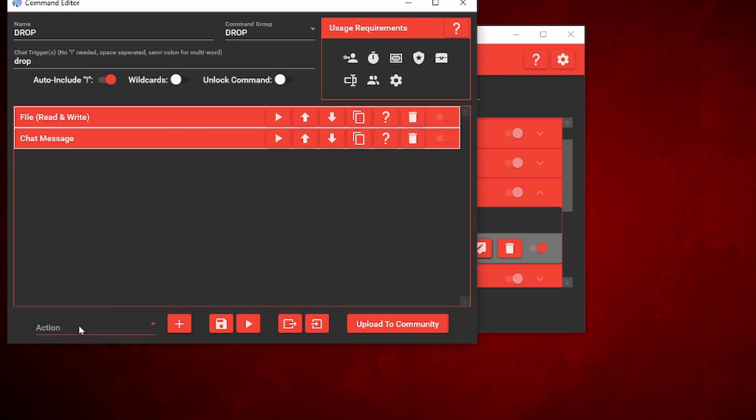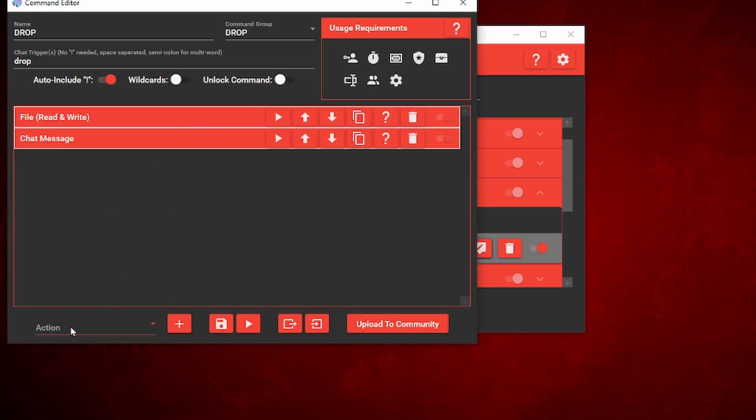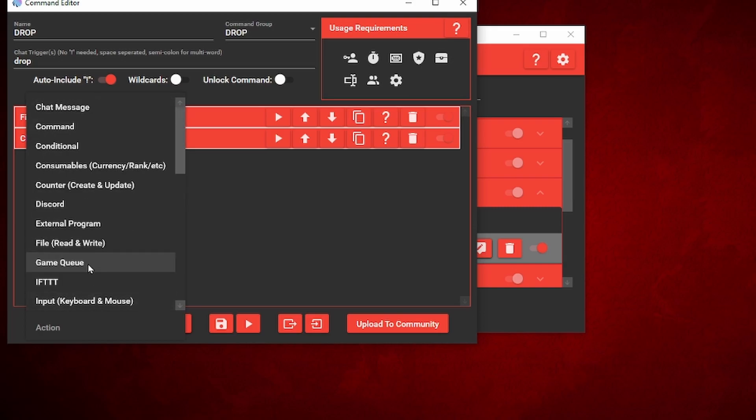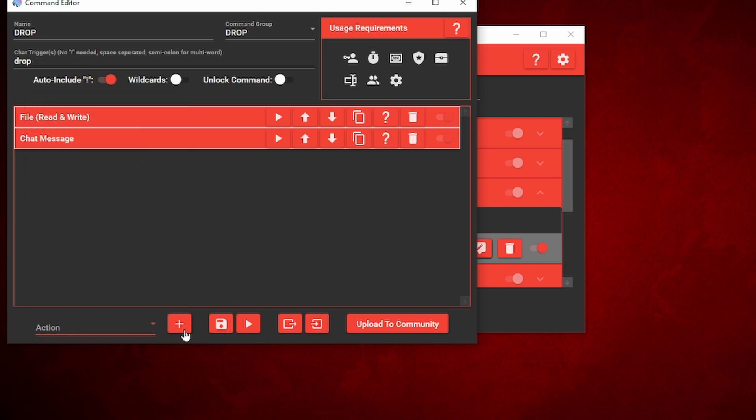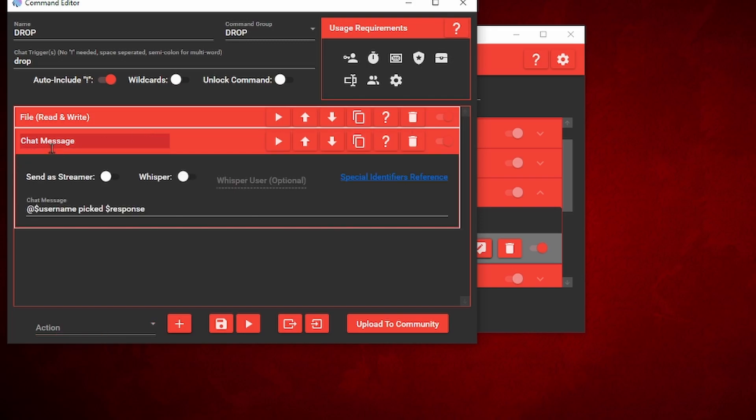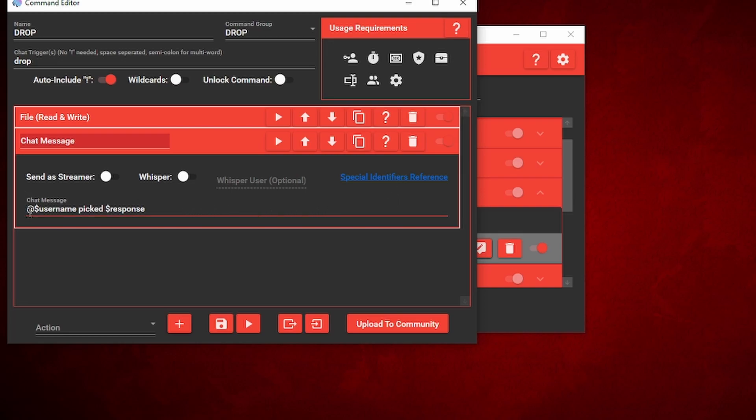We're going to go back down to actions. We're going to add a chat message, so you want to go actions, chat message, plus button to add it. So under the chat message, there's going to be two special identifiers. And if you aren't really aware of the special identifiers, you can click on this logo right here. It'll bring up Mix It Up with all their special identifiers. There's so many of them, it's kind of confusing if you're a beginner at this. But for now, we're just going to stick to two special identifiers in the chat message.